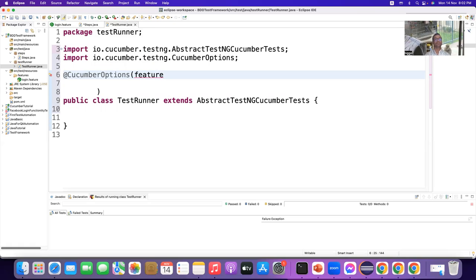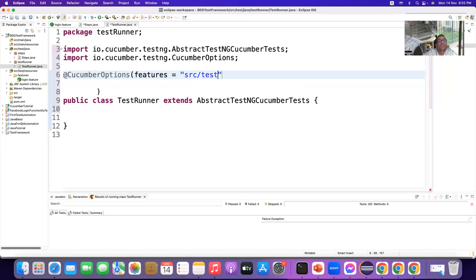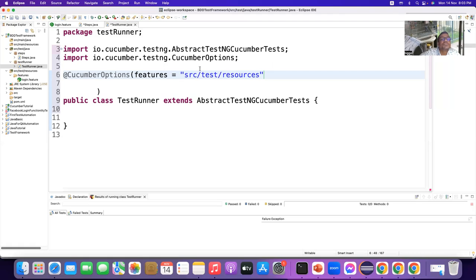First, you have to tell where is the feature file. Okay. So, features. Inside the features, you have where it is. The feature file is where. Feature file is inside SRC slash test slash resources. Features. You see. Inside the resources, you have features. Yeah. So, you have to tell here. Features. Okay.